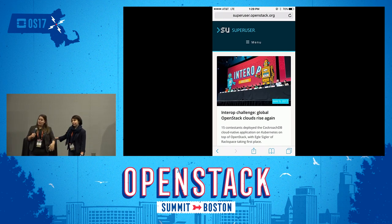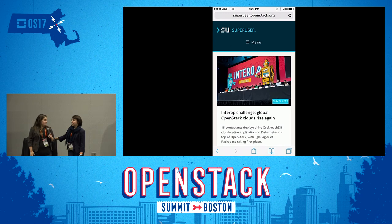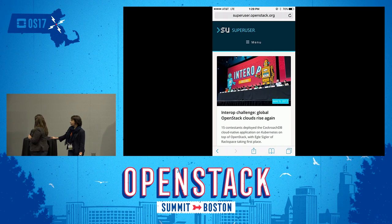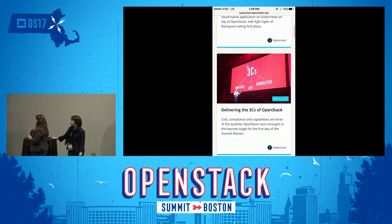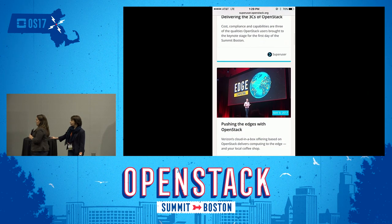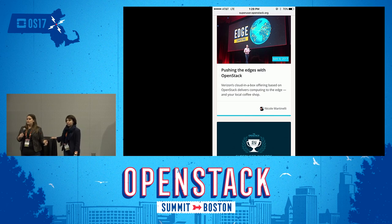Welcome to How to Contribute to Super User. How many of you have visited Super User or read some of the articles, or are kind of familiar with what it is? Super User is an online publication that we launched three years ago. Here you can see some of the coverage that we've pulled from the summit.